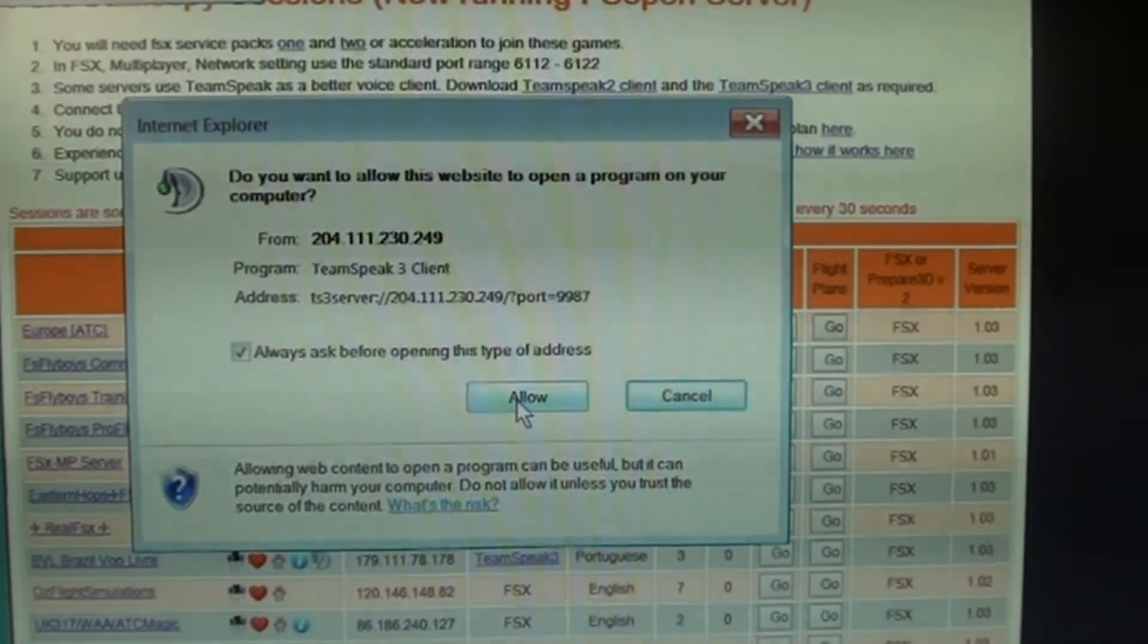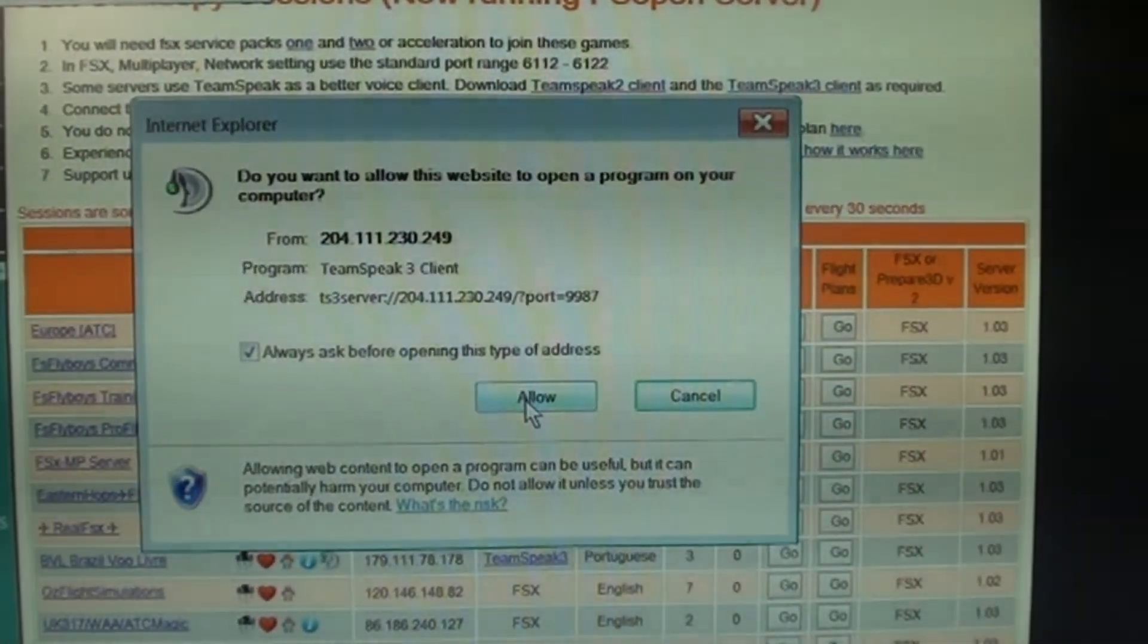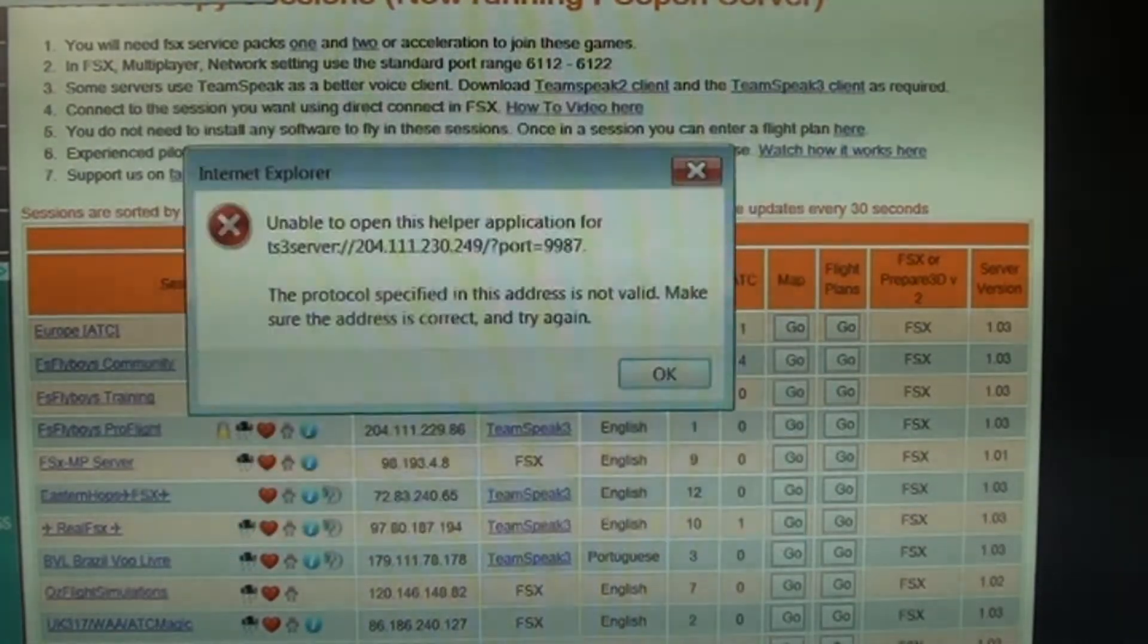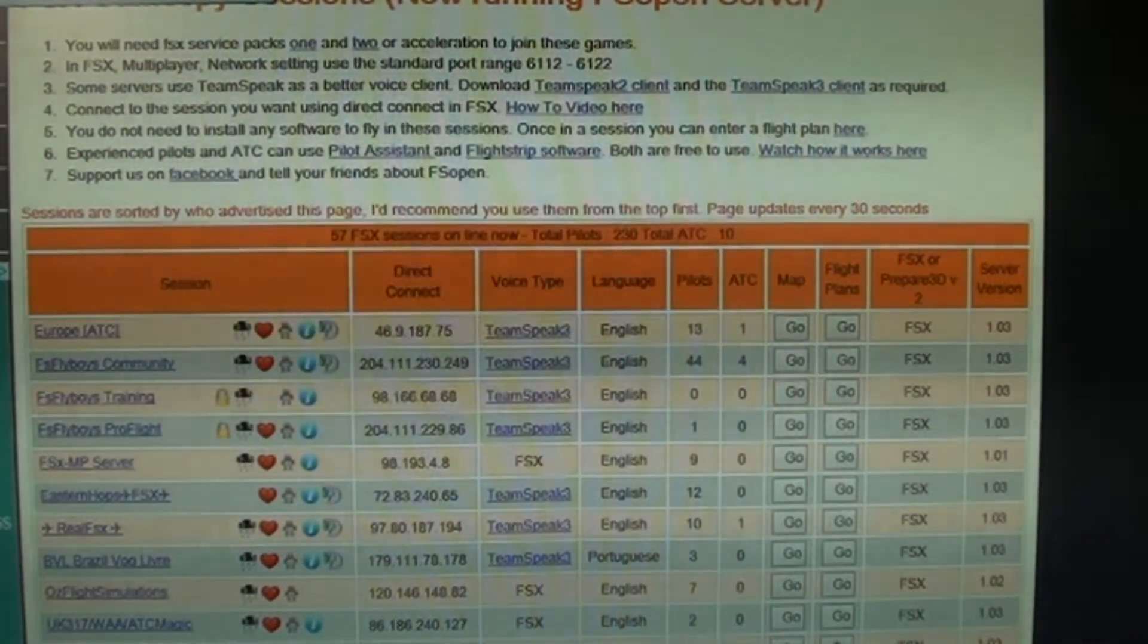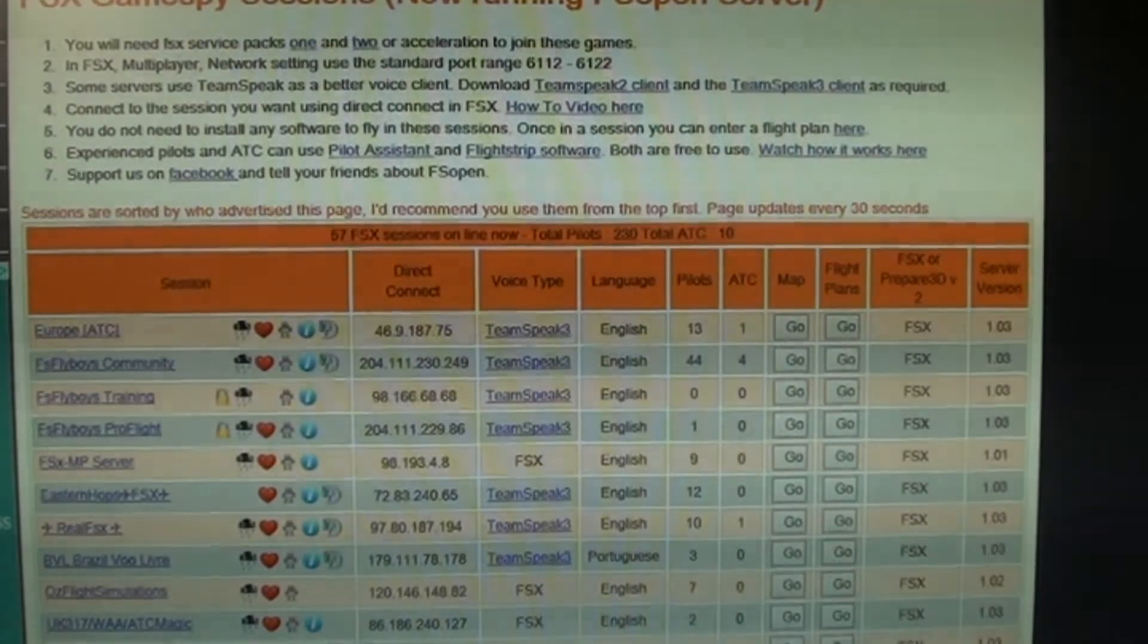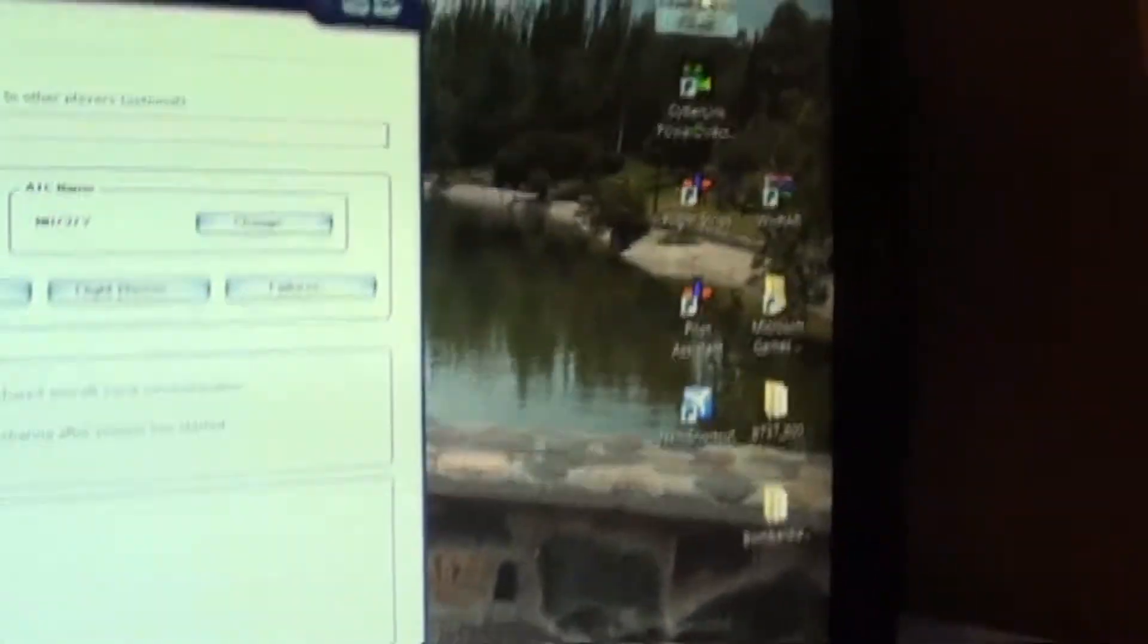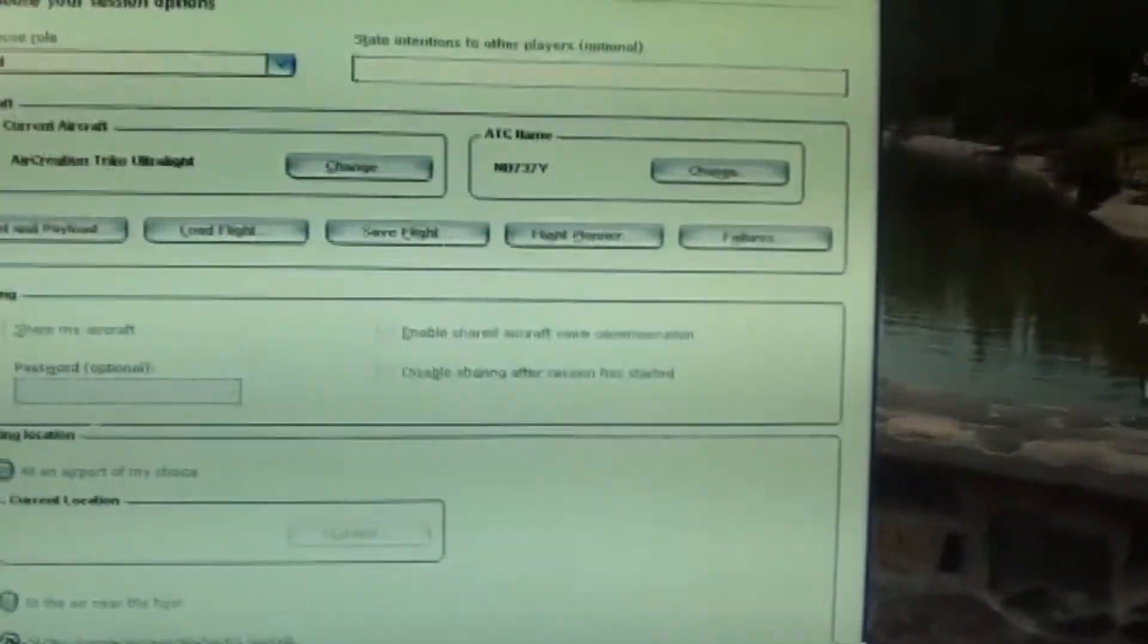I'm already connected, you just click allow, and it'll automatically bring you to their TeamSpeak. Then when you're in TeamSpeak, okay, just close this stuff off. Then when you're already in TeamSpeak, this is what it'll look like. I'm opening up my TeamSpeak right now.